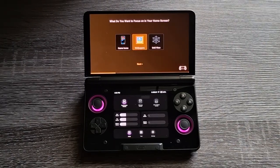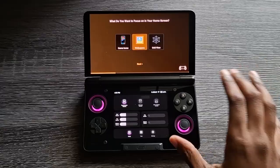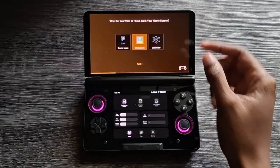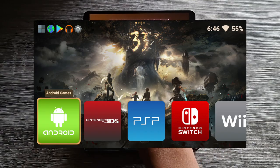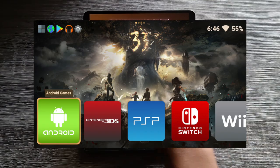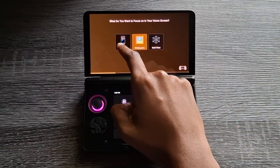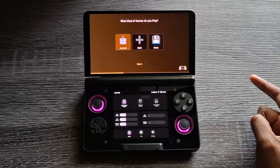Console Launcher is going to ask what you want to focus on in the home screen. I would go for Game Icons — basically that keeps the game icons in the middle of the screen. If you want your wallpapers to be focused on, it puts the game icons at the bottom. The Grid View is just a simple grid of your apps. We're going to go for Game Icons, then click Next.